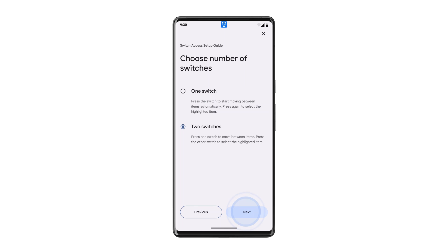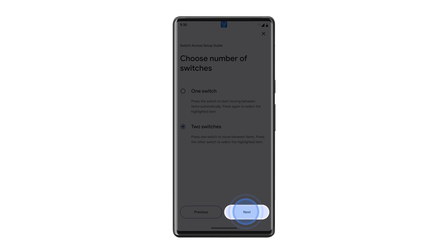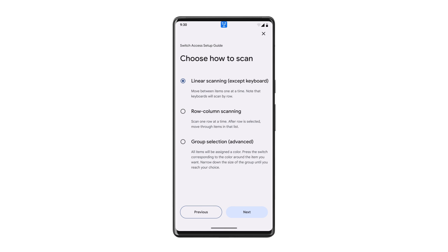Tap Next and choose either one switch to use one switch, or two switches to use one switch to navigate and another switch to select. Tap Next and choose your basic scanning settings to fit your preferences.